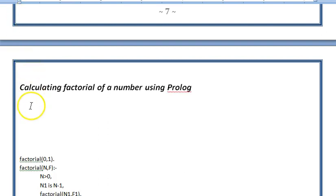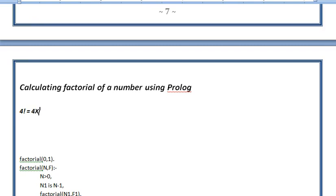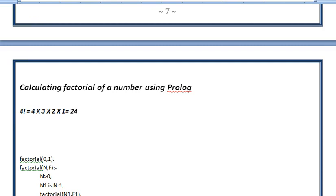Suppose I want to calculate the factorial of 4. The mathematical notation is to put an exclamation mark after the number. The expansion is 4 multiplied by 3 multiplied by 2 multiplied by 1. We start from the number itself and keep decrementing by 1 until we reach 1. The answer is 4 times 3 equals 12, 12 times 2 equals 24, so the factorial of 4 is 24.